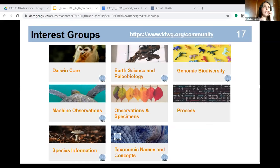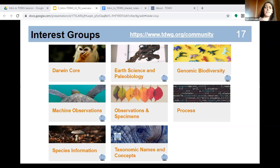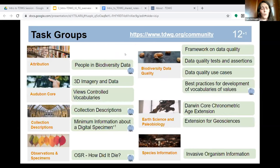Among these interest groups, there are two kinds: normal interest groups and maintenance interest groups. Maintenance interest groups are specifically tasked with maintaining already ratified standards — that's their goal. Currently, there are two maintenance groups: the Audubon Core one and the Darwin Core one. Within interest groups there might be zero to many task groups — task groups come and go. They do something, they accomplish something, and then they disappear.